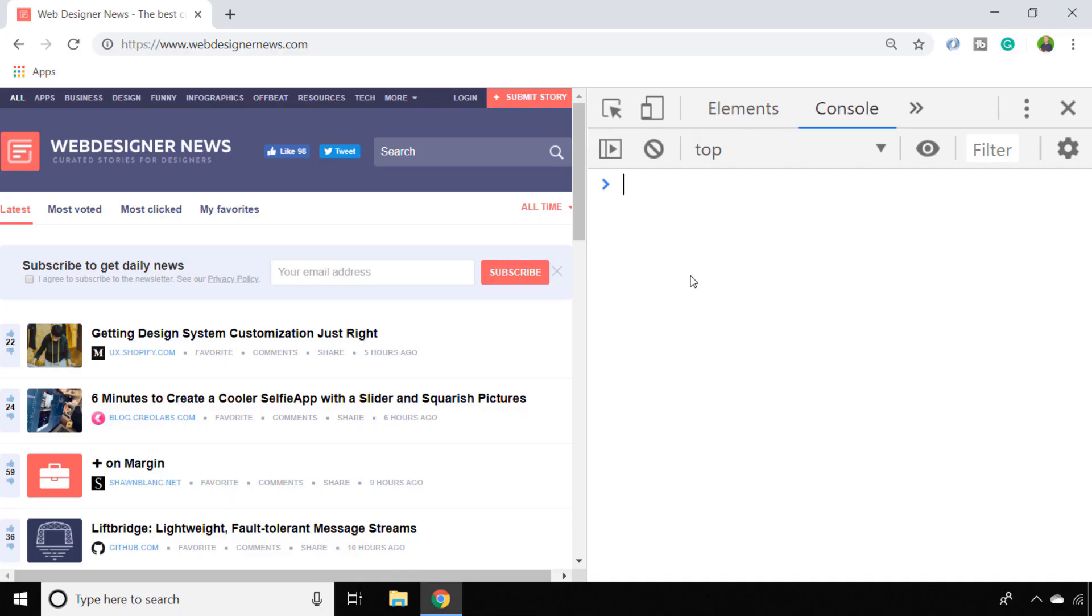I'm here on webdesignernews.com, which is kind of like a feed of articles for web designers. It might be that we want to reload the page from time to time just to get fresh articles as they come in.